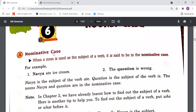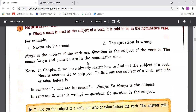Point A — Nominative Case: When a noun is used as the subject of a verb, it is said to be in the nominative case. For example, 'Nivea ate ice cream' — 'Nivea' is a noun used as the subject, so it is in the nominative or subjective case. Similarly, in another sentence, 'question' is used as the subject of the verb 'is'. So the nouns 'Nivea' and 'question' are in the nominative case.